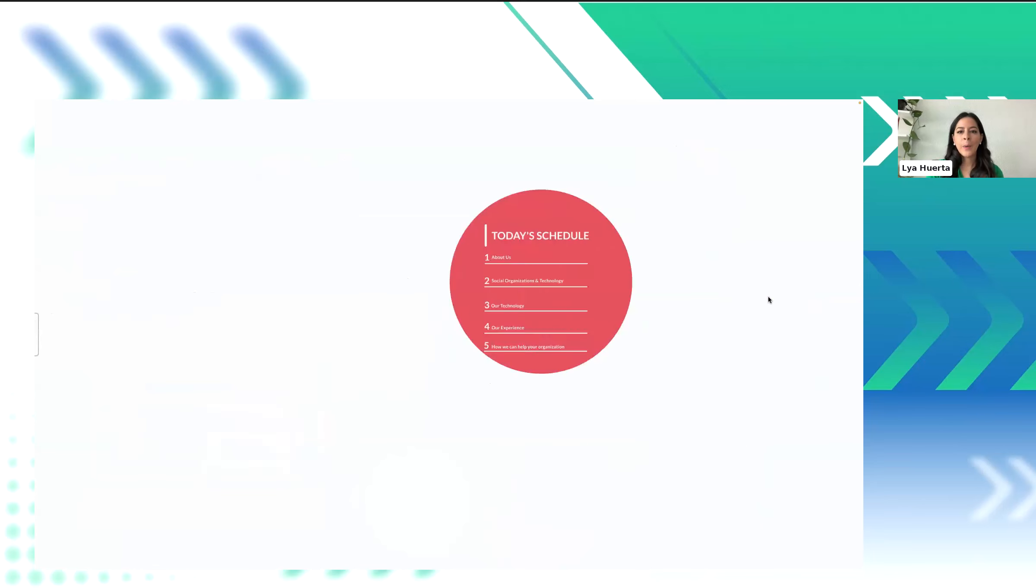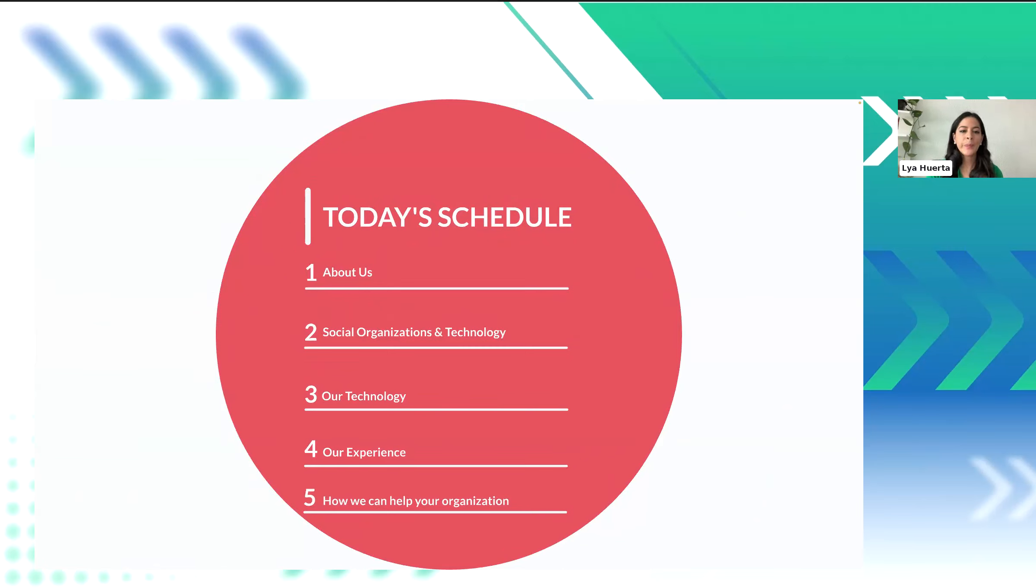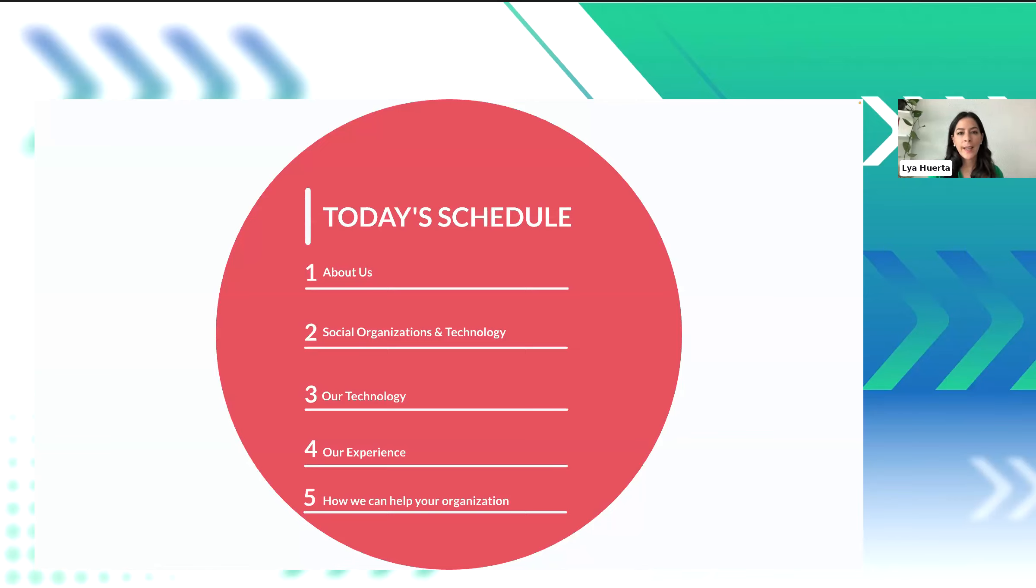We believe that this webinar won't take more than 40 minutes, so let me share the agenda for today. We'll start by briefly introducing ourselves and explaining why we do what we do. Next, we'll discuss how technology can transform your organization. Following that, we'll explore our technology and showcase some of the projects that we've implemented. We'll also provide information about Tator Forward, our grant program. And finally, we'll address any questions that we haven't been able to answer through the Q&A chat.